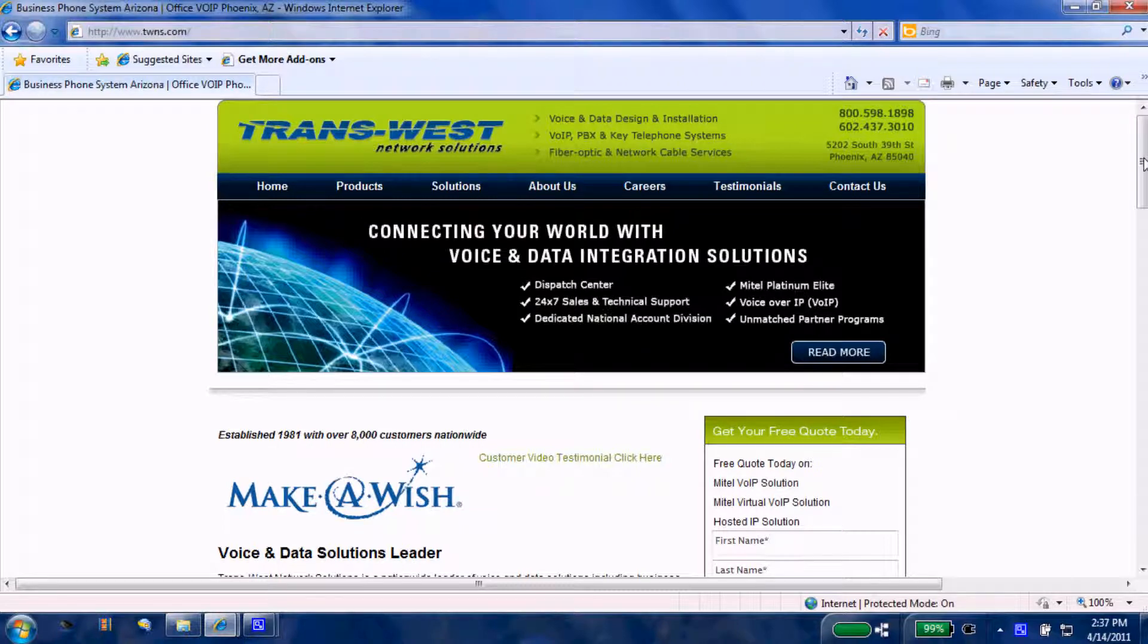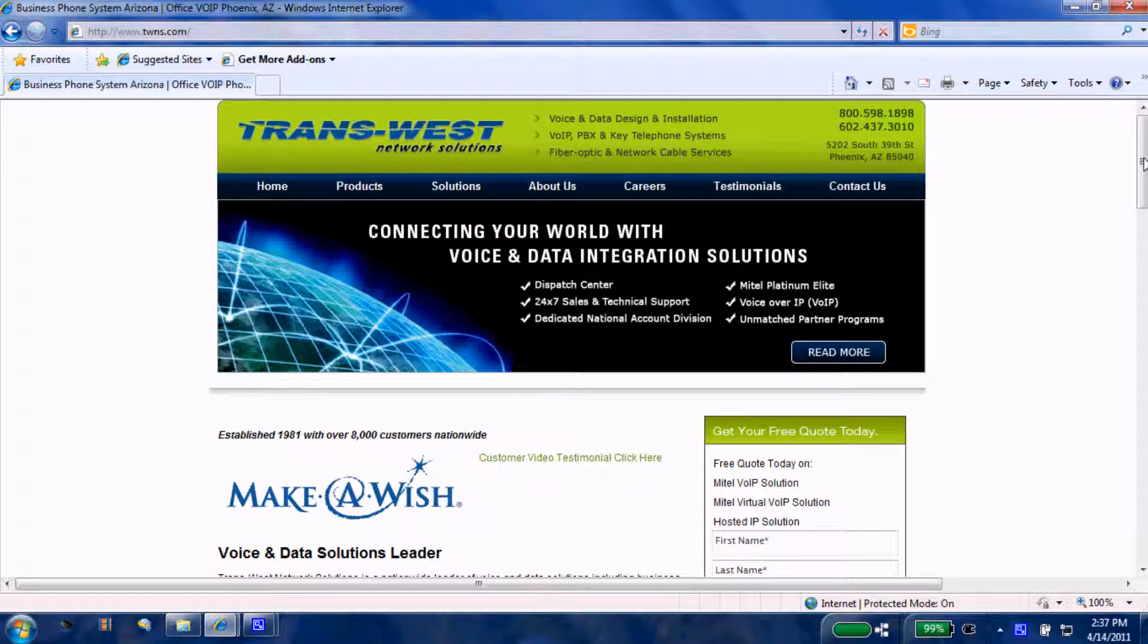Good afternoon. Today we're going to talk about a Mitel application entitled Audio and Web Conferencing. Today's video is just a short video on how to create or schedule a session. Please see other Transwest videos on how to host or manage a session once one has been created.